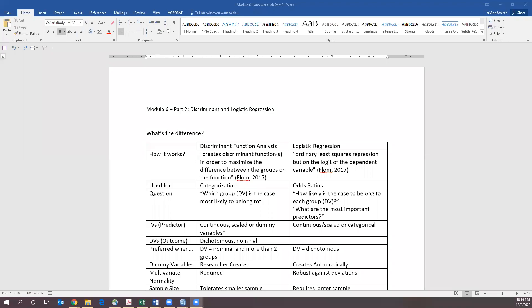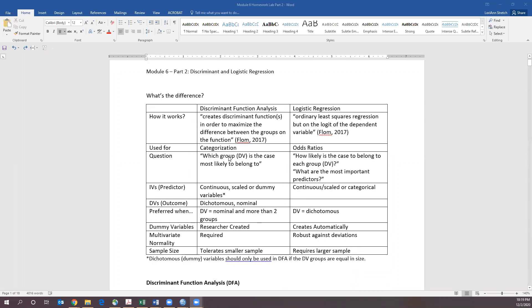Hi everybody and welcome to Module 6 Part 2, Discriminant and Logistic Regression.